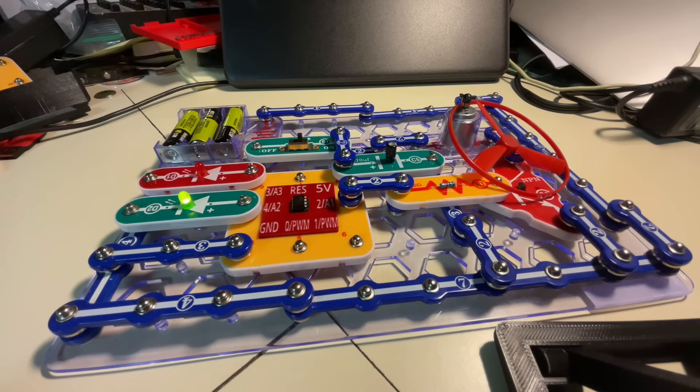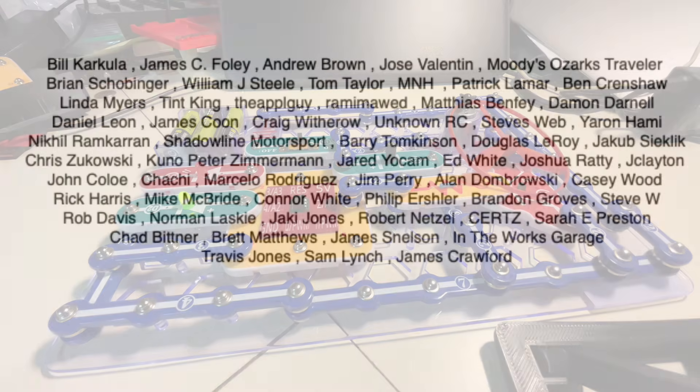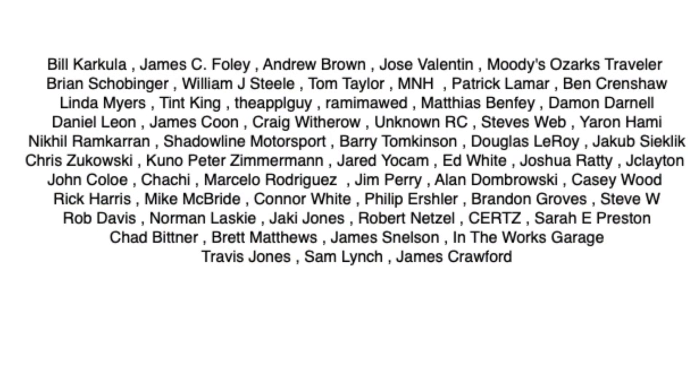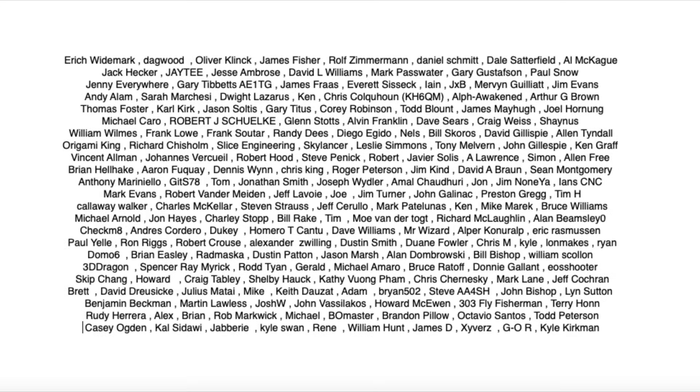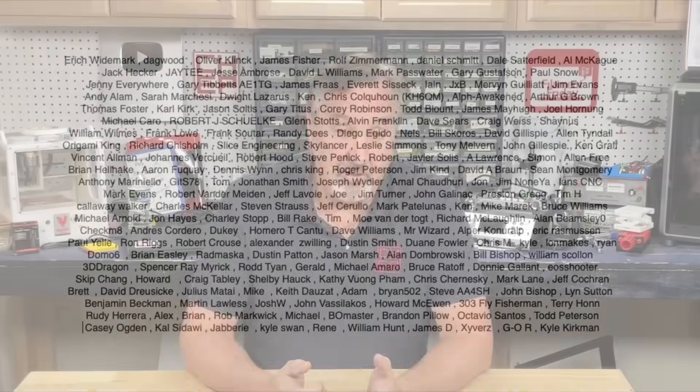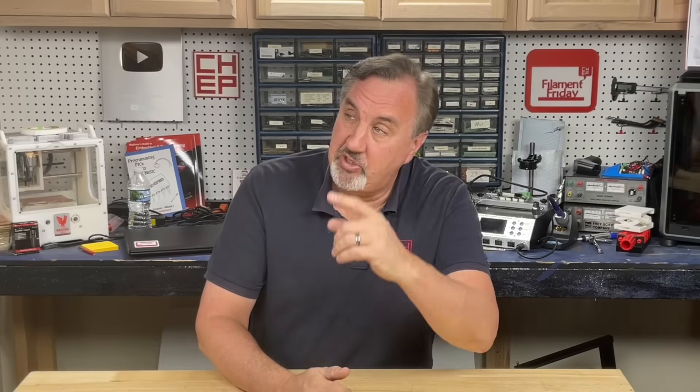I'll put links to everything in the description below. Special shout out to all my Patreon supporters and my Thangs members. Without you guys, this channel couldn't happen. If you like what I'm doing here, maybe check out some of the videos popping up. If you want to help support the channel, Patreon is one way, or a membership at Thangs.com. And if nothing else, click on the logo and subscribe. I'll see you next time right here at Chuck Hellebuyck's Electronic Products and Filament Friday.